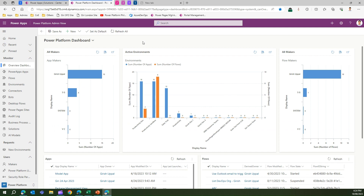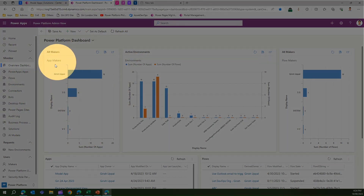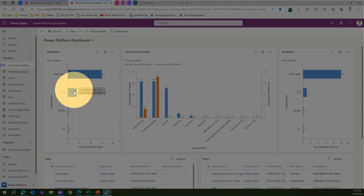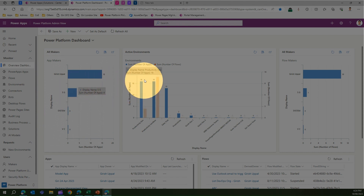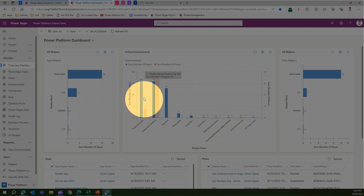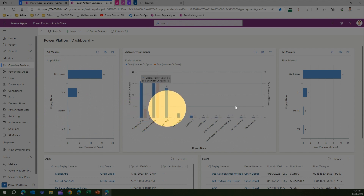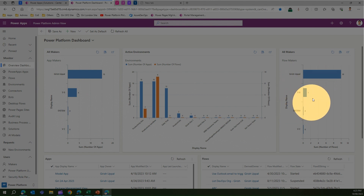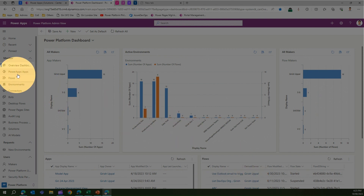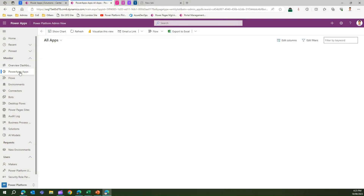It lists all the makers within your organization. As you can see, these are the makers in my organization, and it gives you some stats — for example, the number of apps. I have built 15 apps; another person built four. From an environment perspective it lists all environments and shows how many apps and flows exist. It also shows how many flows each flow maker has created, and gives a full list of all apps and flows in your organization.